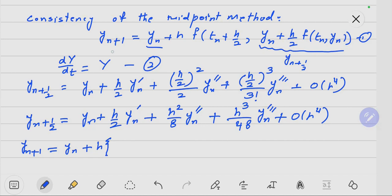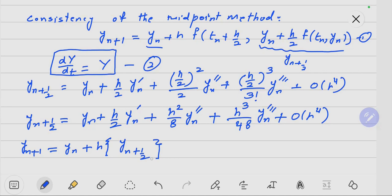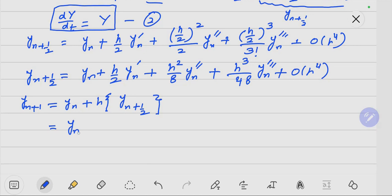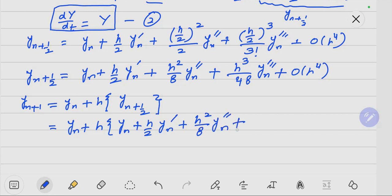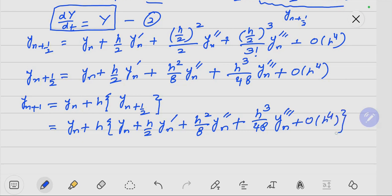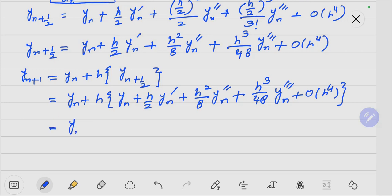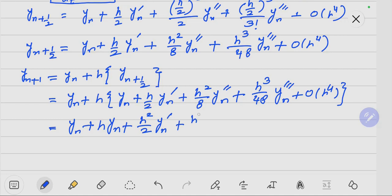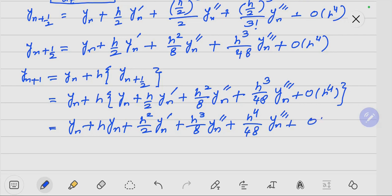Notice here we have the differential equation y in the form of Y_{n+1/2}. So Y_{n+1/2} = Y_n + (H/2) * Y_n' + (H^2/8) * Y_n'' + (H^3/48) * Y_n''' + order of H^4.